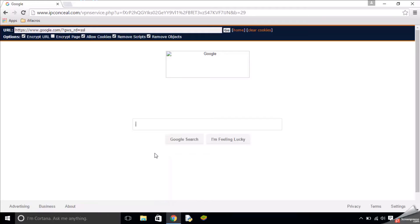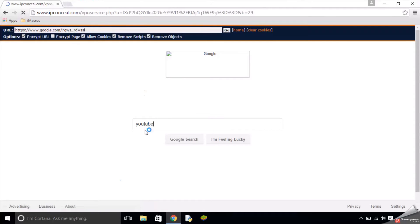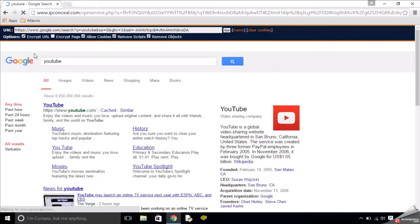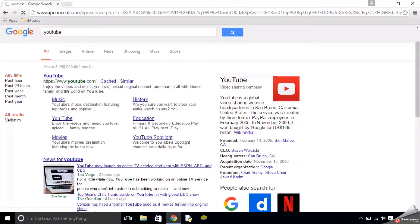Now I can Google things like YouTube, and it can easily access YouTube quickly. See, I can get to YouTube. It's not blocking anything. It's really quick.